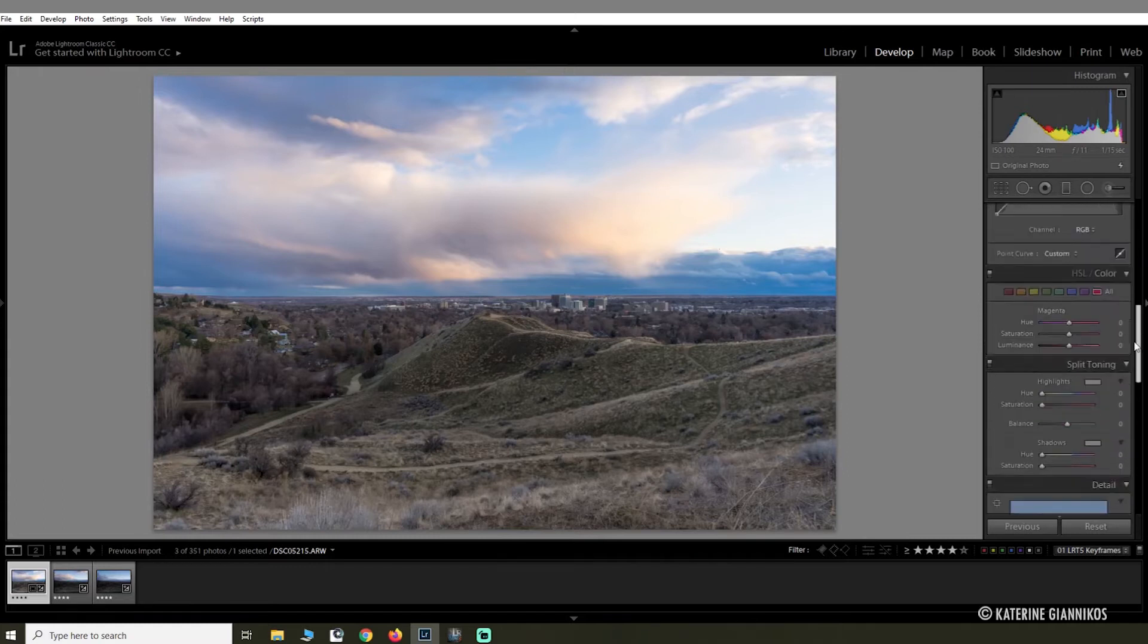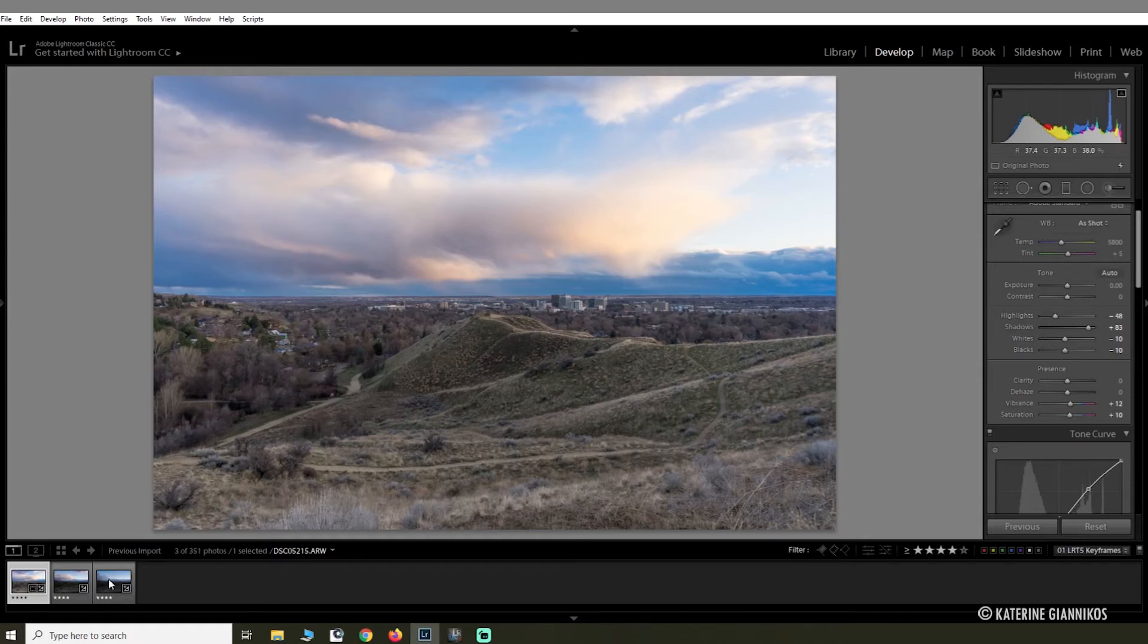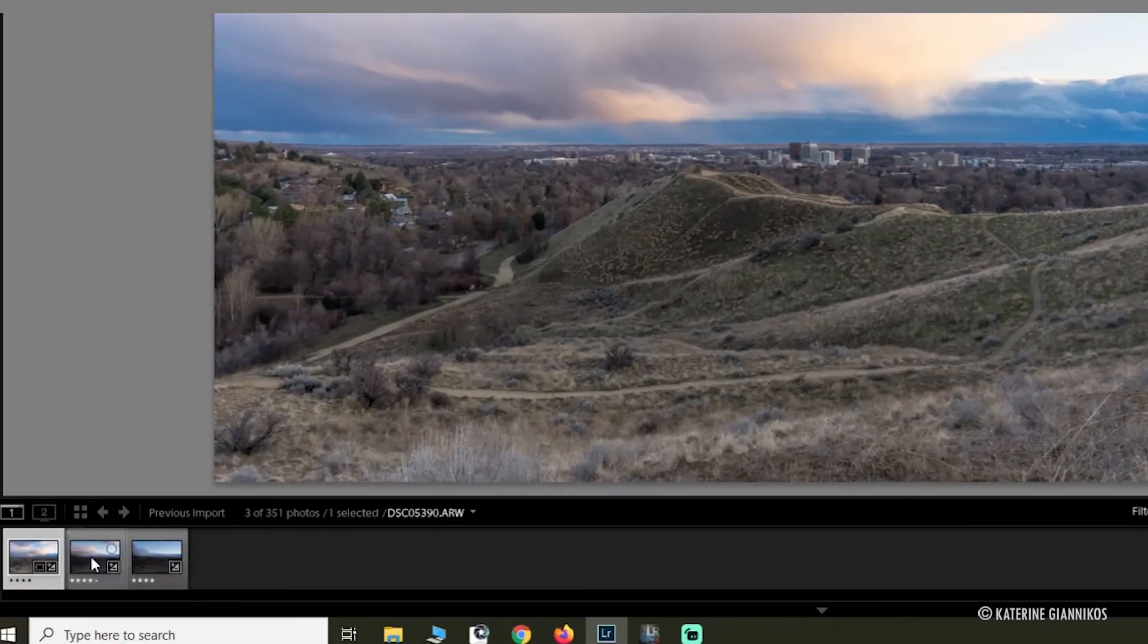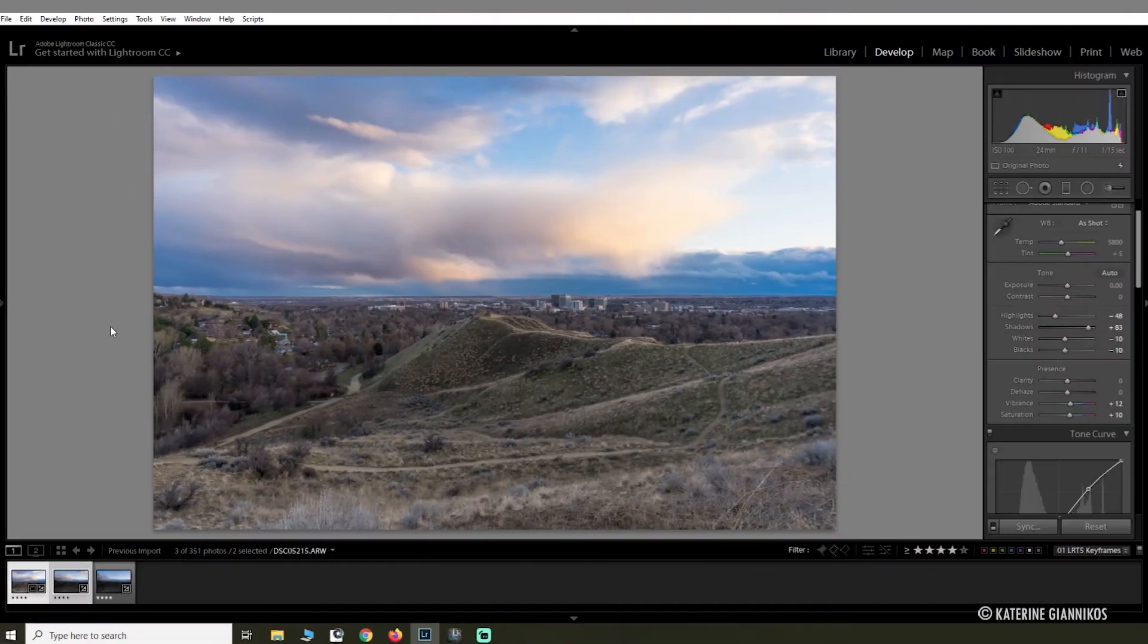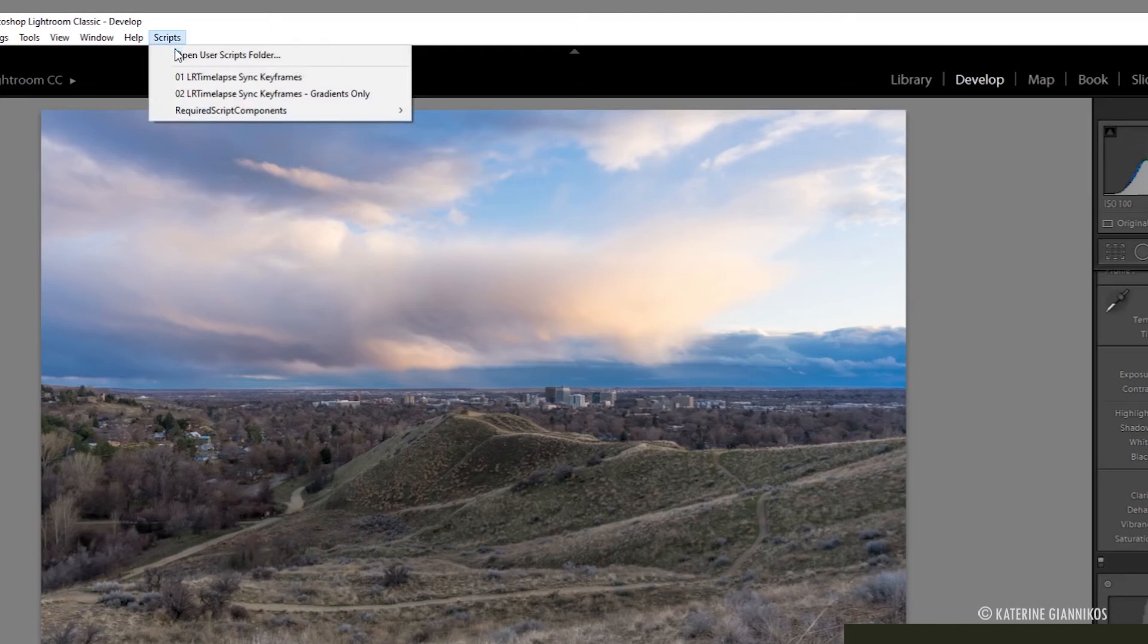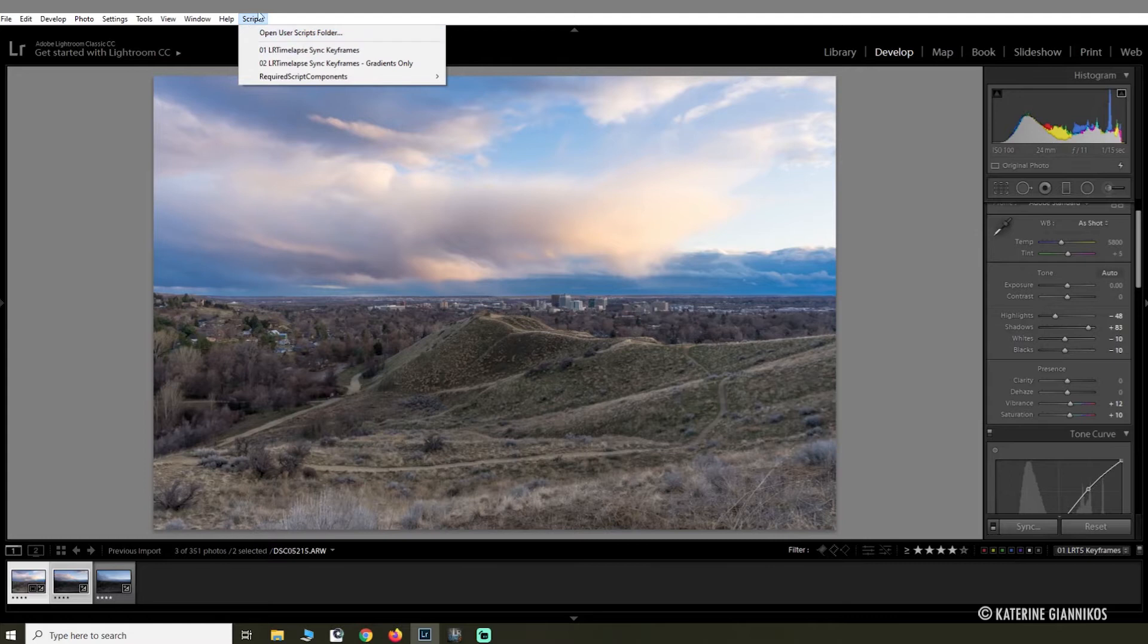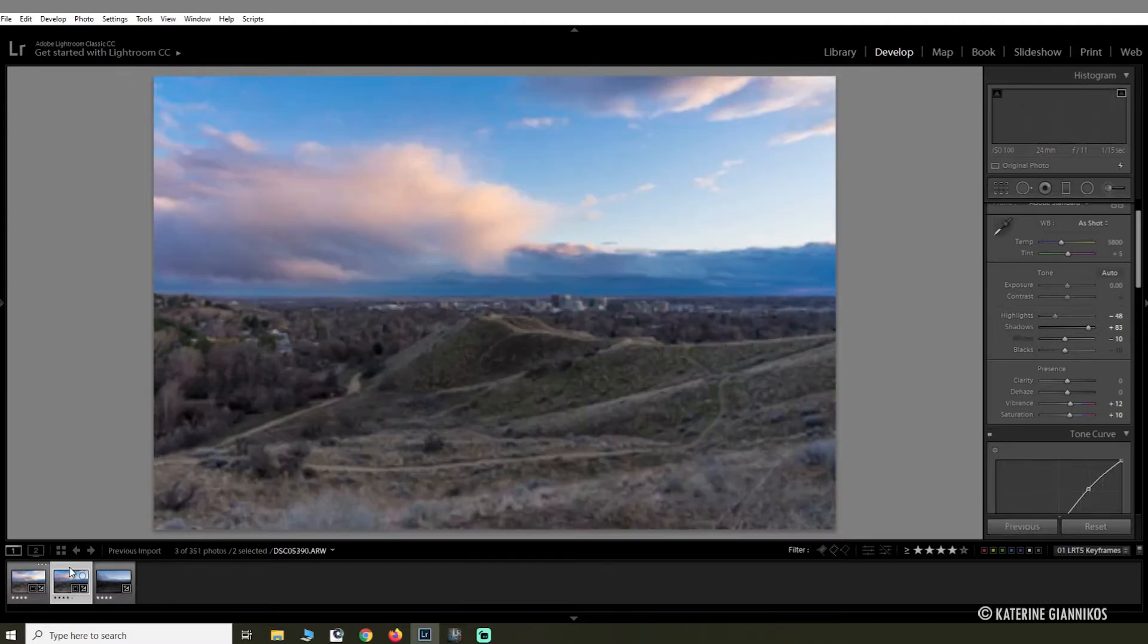Now that we have the edited file, you're going to click Control or Command if you have a Mac, select the next image, and then you're going to go up to Scripts and LR Time Lapse Sync Keyframes. You don't want to select the sync button on the side here because it's not going to work. So make sure you go up to Scripts and then select Sync Keyframes up there.